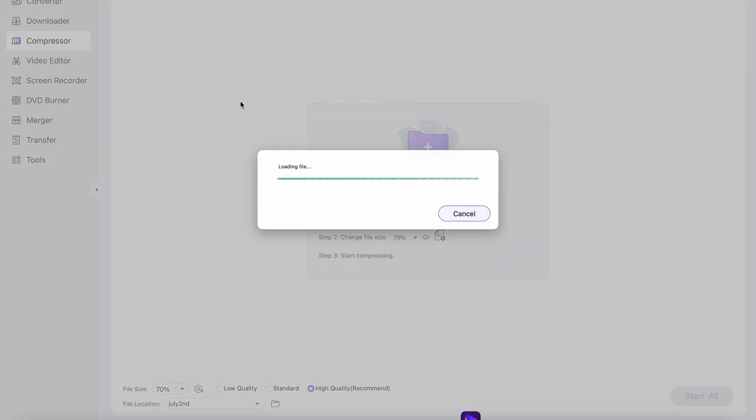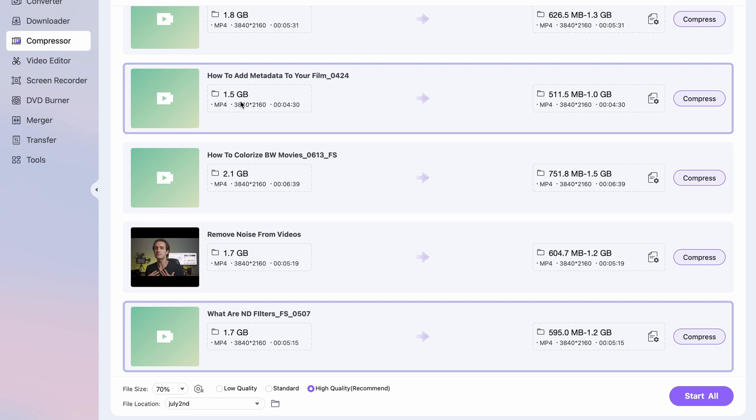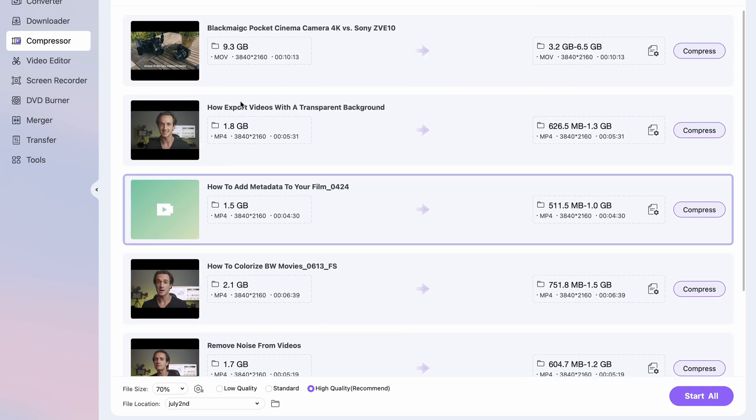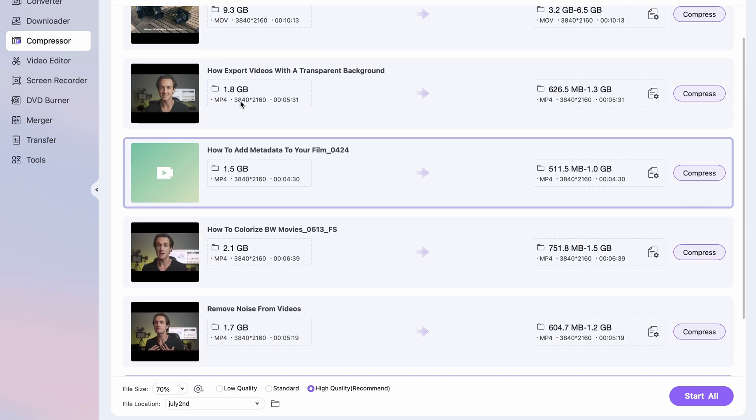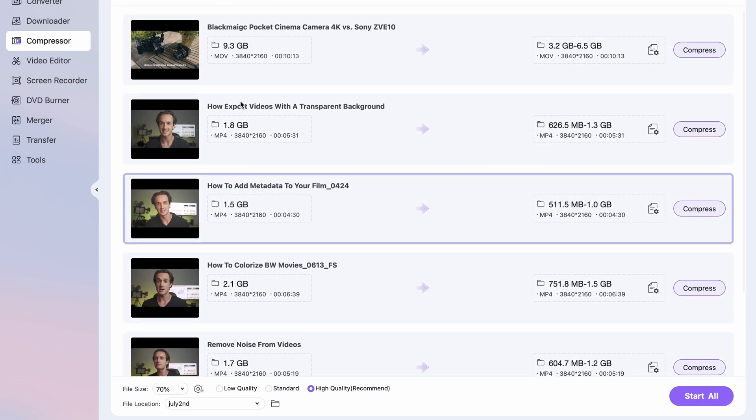Now import all of your files. This compressor supports audio files as well in case you need to compress those, but now we're just converting video files. In the next step we're going to choose the compression settings.